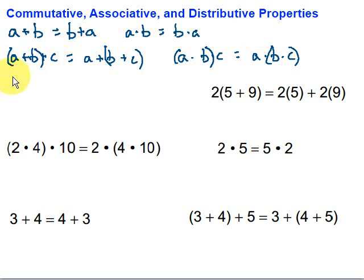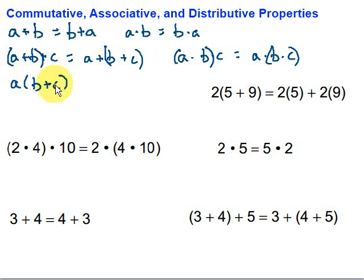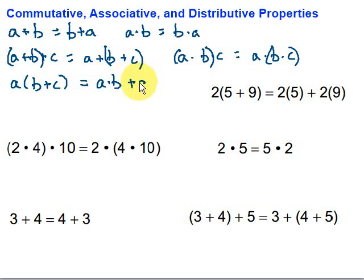Our last property is the distributive property, which I sometimes call our good friend because we use it a lot to get rid of parentheses so we can work with what's inside. We take whatever's on the outside — a times (b plus c) — and multiply it by each thing inside the parentheses, so that equals a times b plus a times c. That is the distributive property.